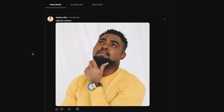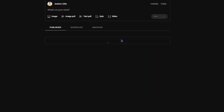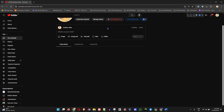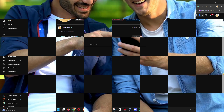You'll be able to see your posts there. As you can see, I have a picture uploaded here. To delete it, simply click the three dots toward the upper right-hand side. You can edit it, but you also have the option to delete. Click delete and it takes just a moment to remove that post.